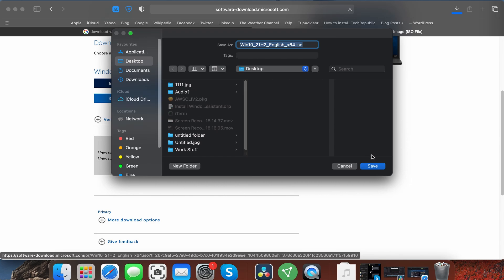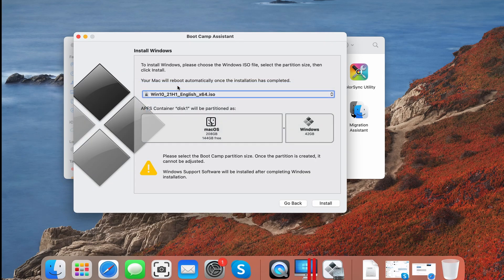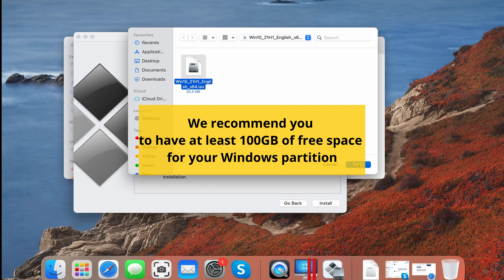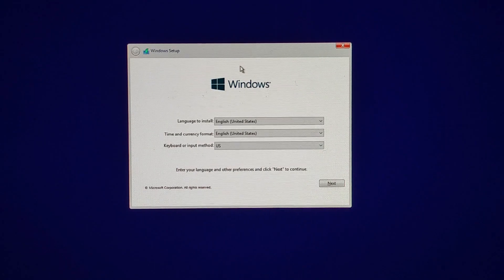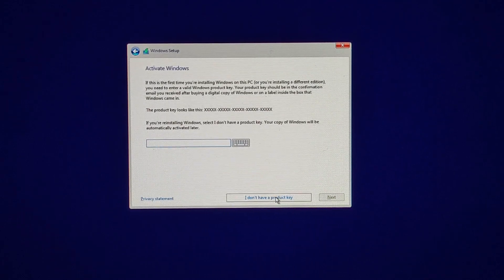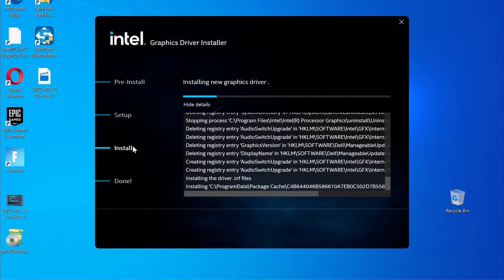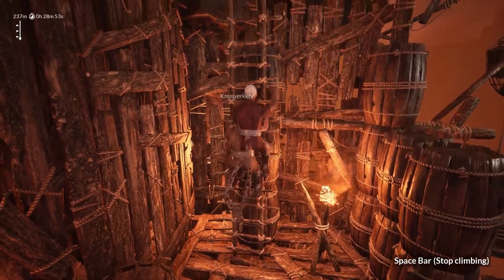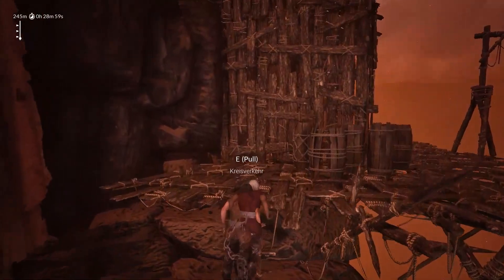To use Boot Camp, first download a Windows 10 64-bit file from Microsoft. Then go to your Utilities folder and start the Boot Camp Assistant. Load the Windows file in it and give enough space for the Windows partition, leaving at least 20GB for your macOS, then launch the installation. Your Mac will restart and you must follow the prompts to install Windows. Once you get the product key screen, simply click the 'I don't have a product key' option to continue. Once Windows is finally ready, update your drivers and install any missing Windows updates. All that's left is to download the game like you would on a regular Windows PC and it should run without any compatibility issues.